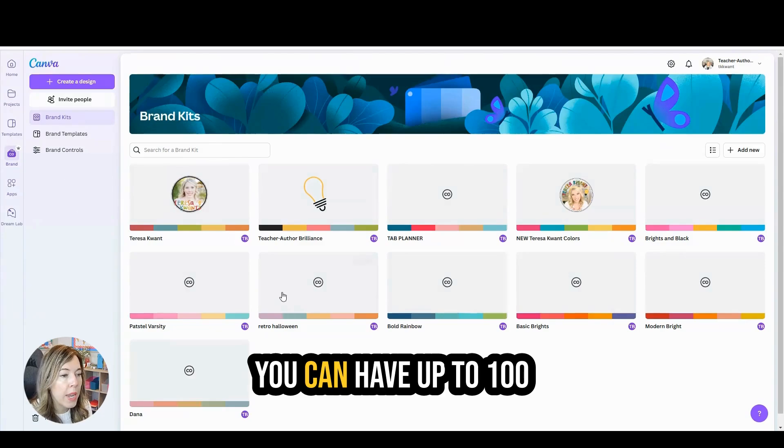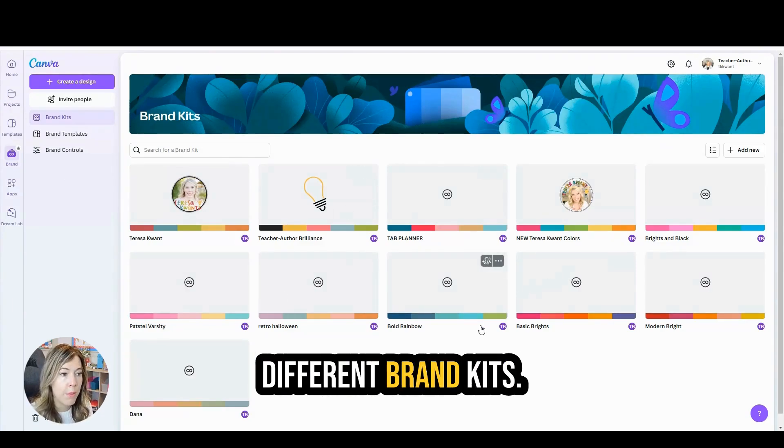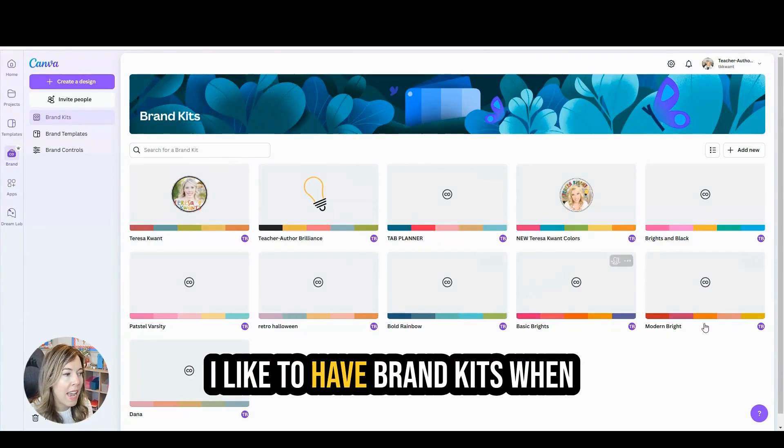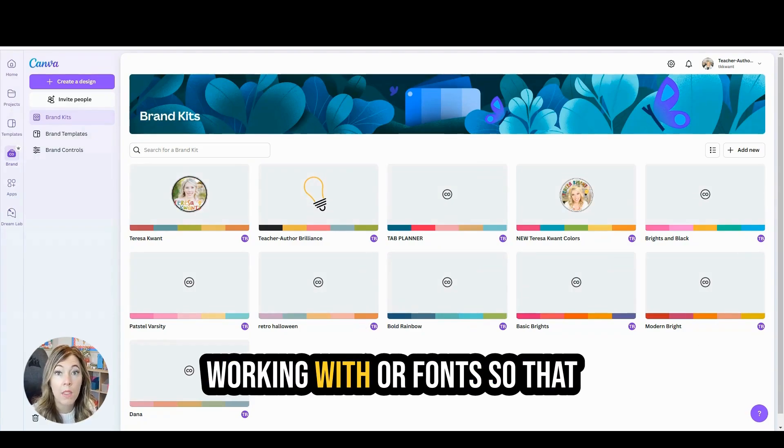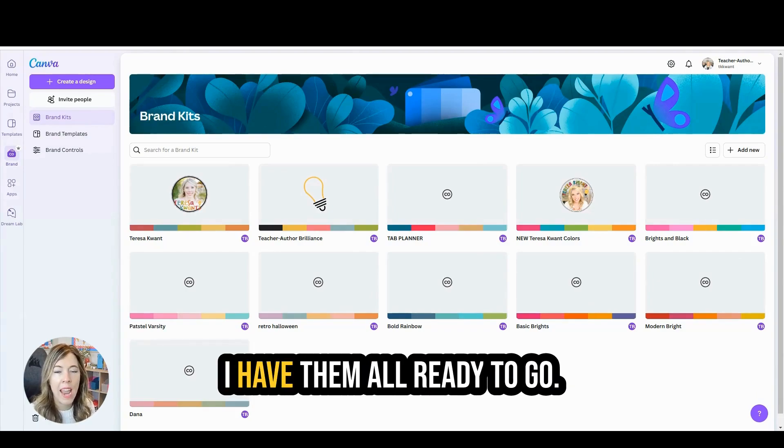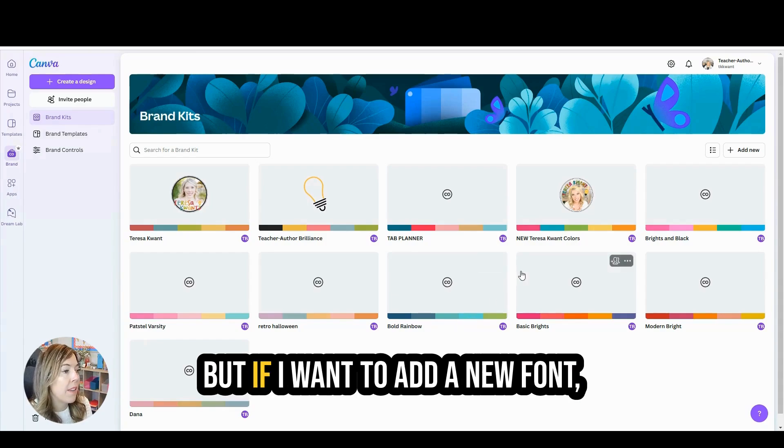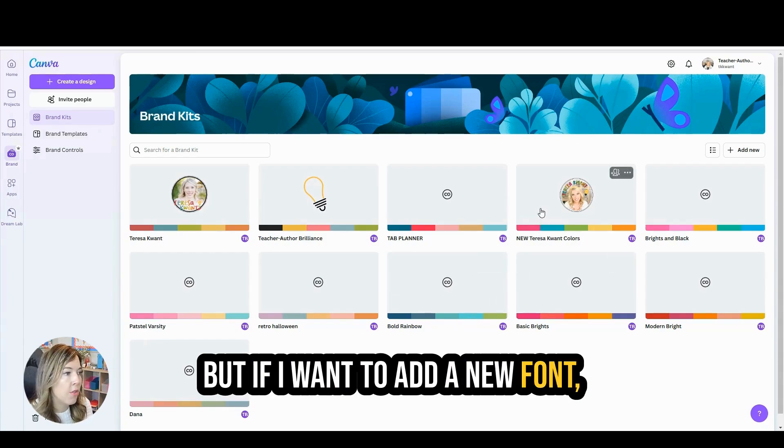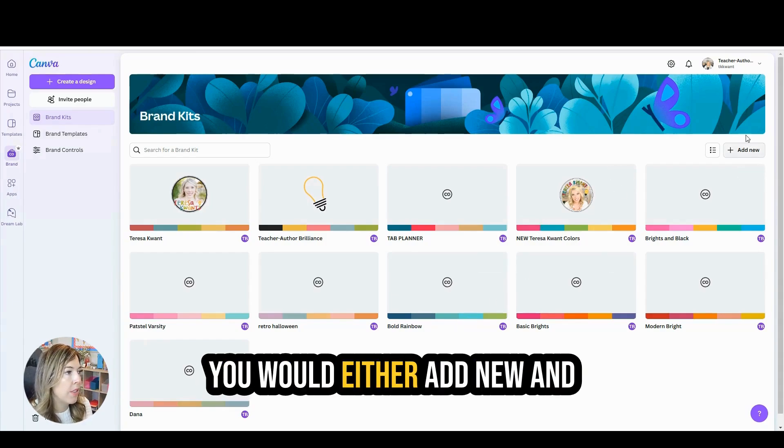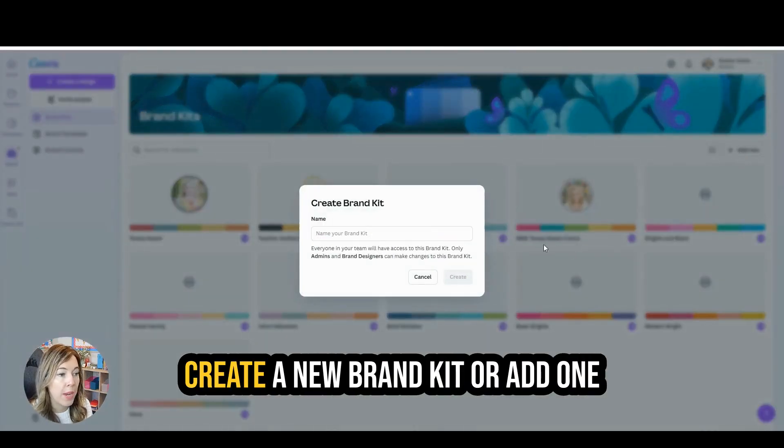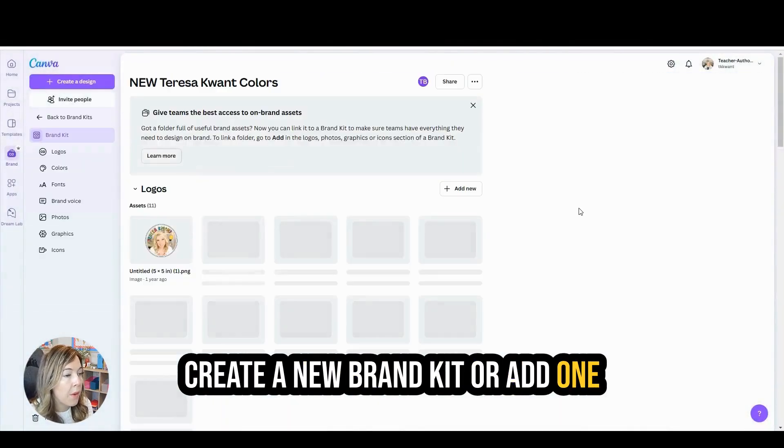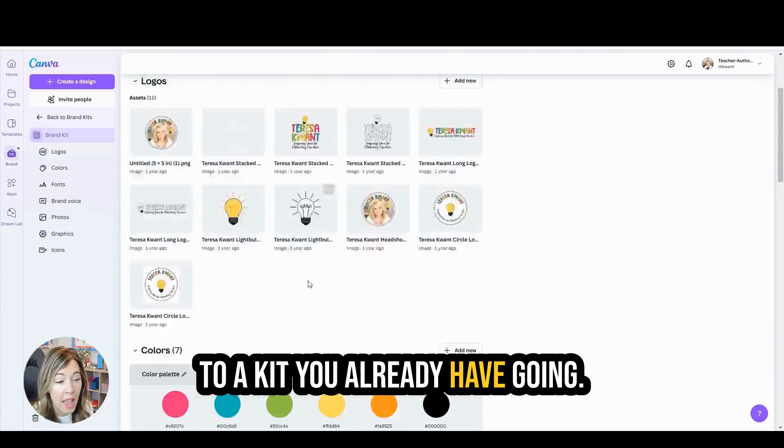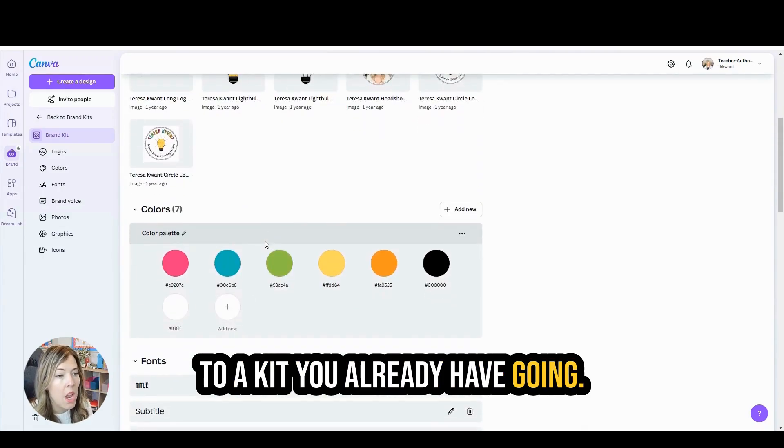You can have up to 100 different brand kits. I like to have brand kits when there are specific colors I'm working with or fonts so that I have them all ready to go. But if I want to add a new font, you would either add new and create a new brand kit or add one to a kit you already have going.